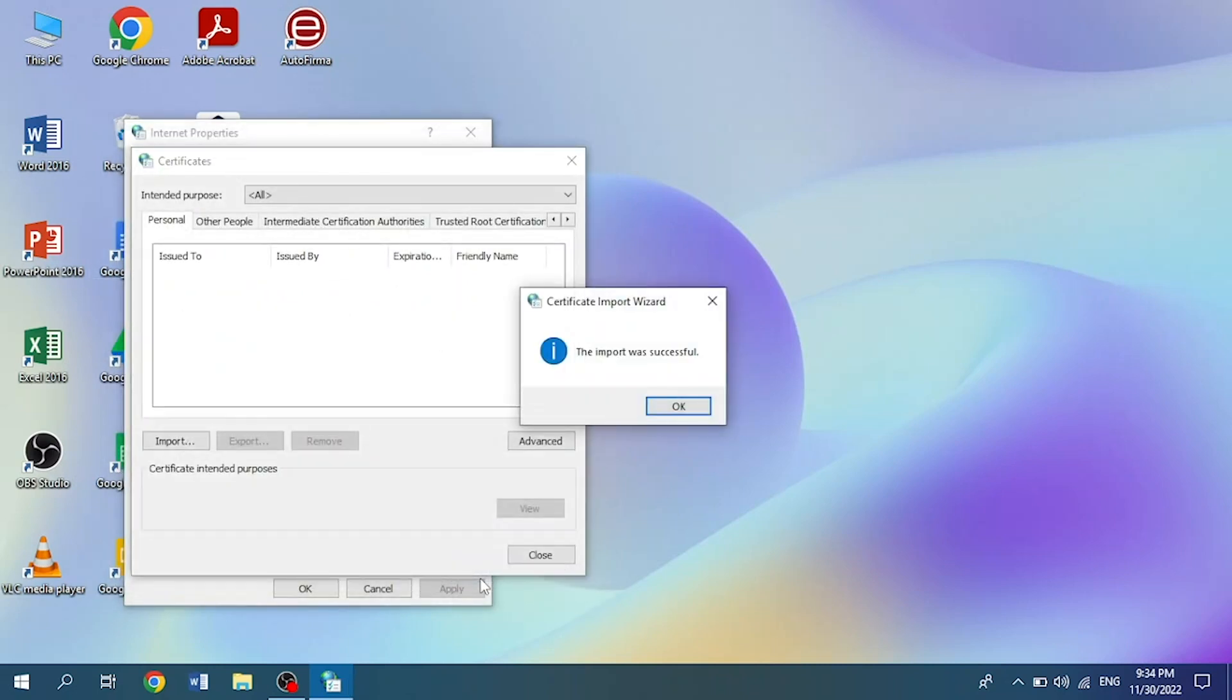Finally, we will see a last window that tells us that the import was successful. We close it and that's it.